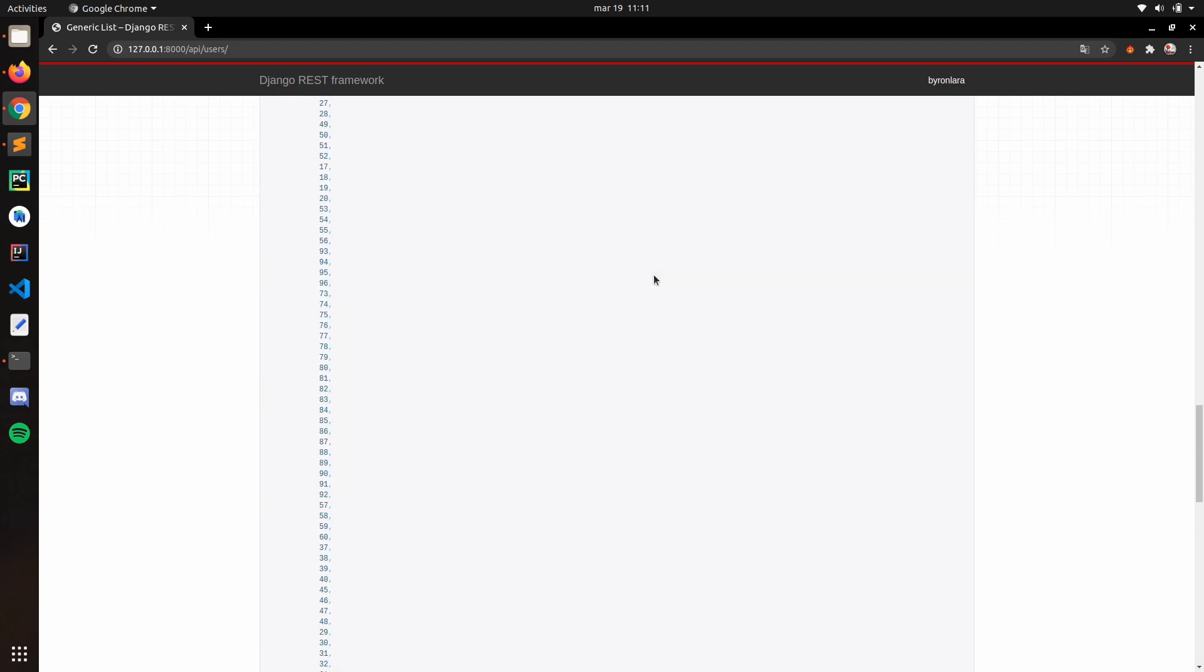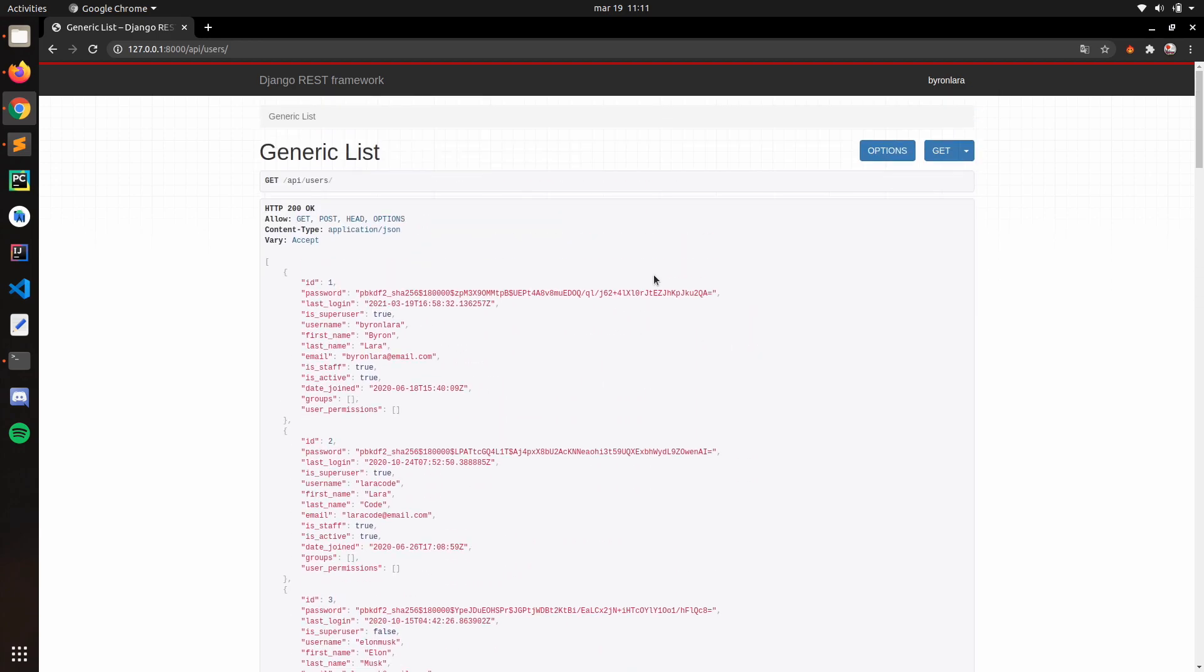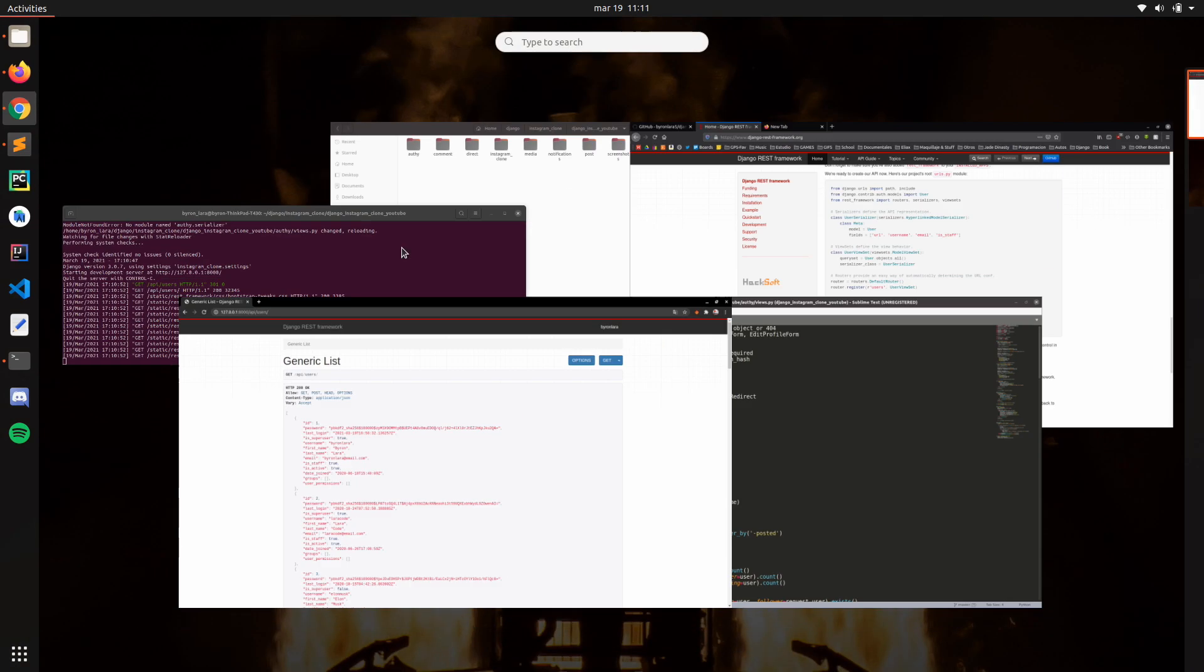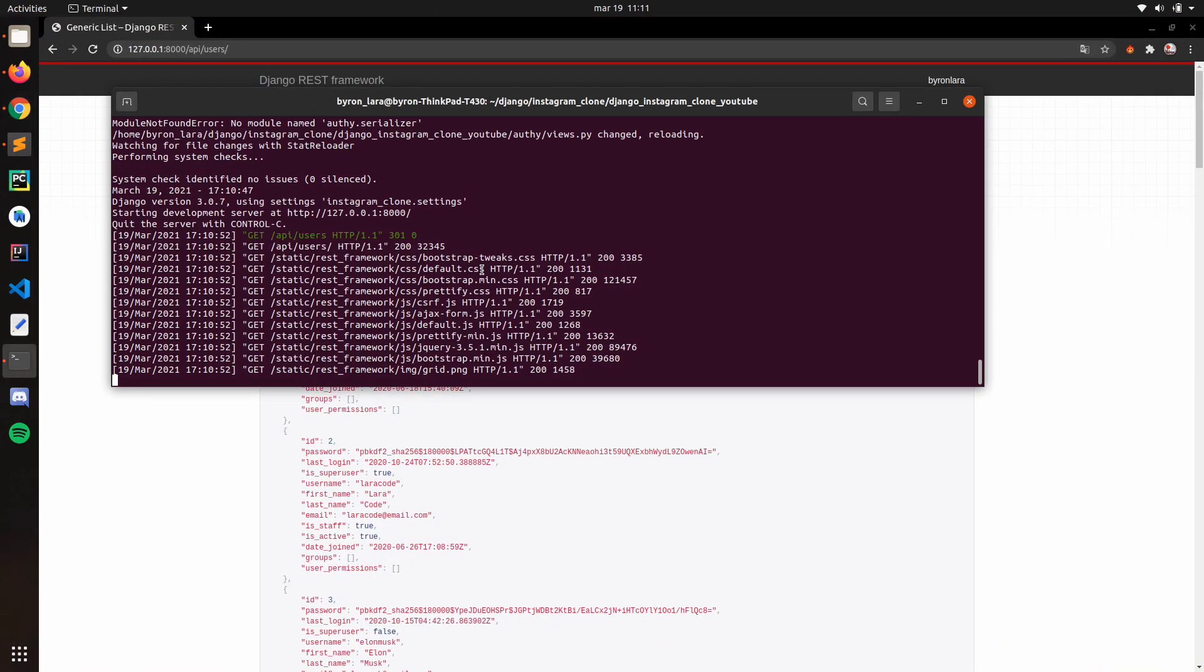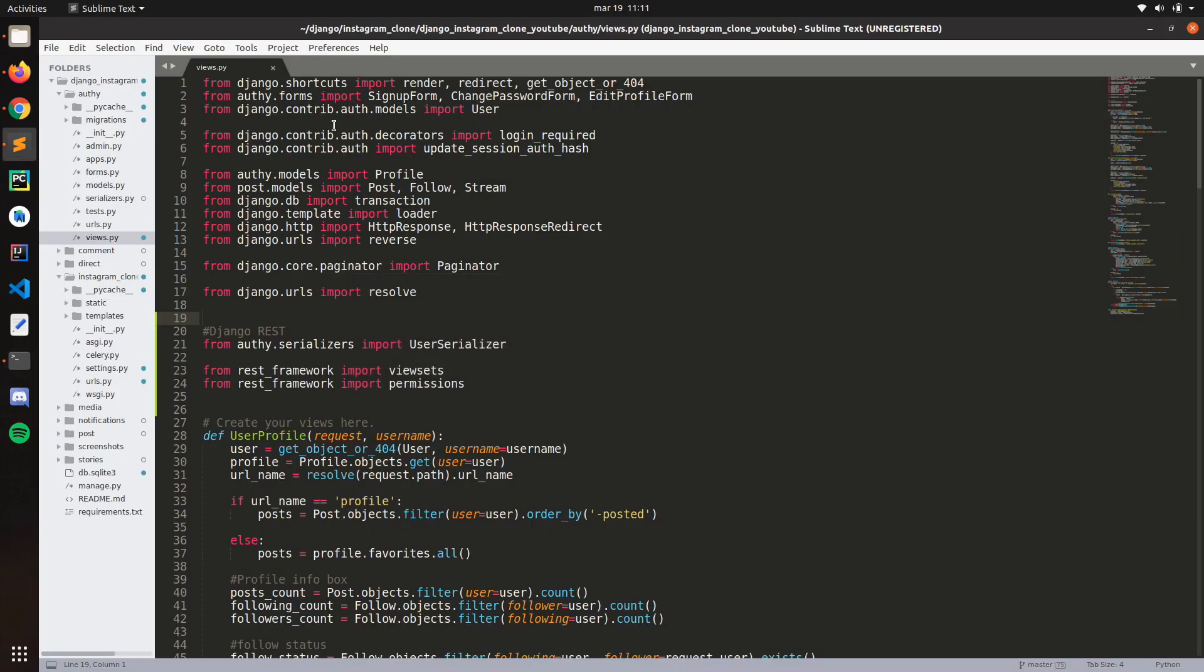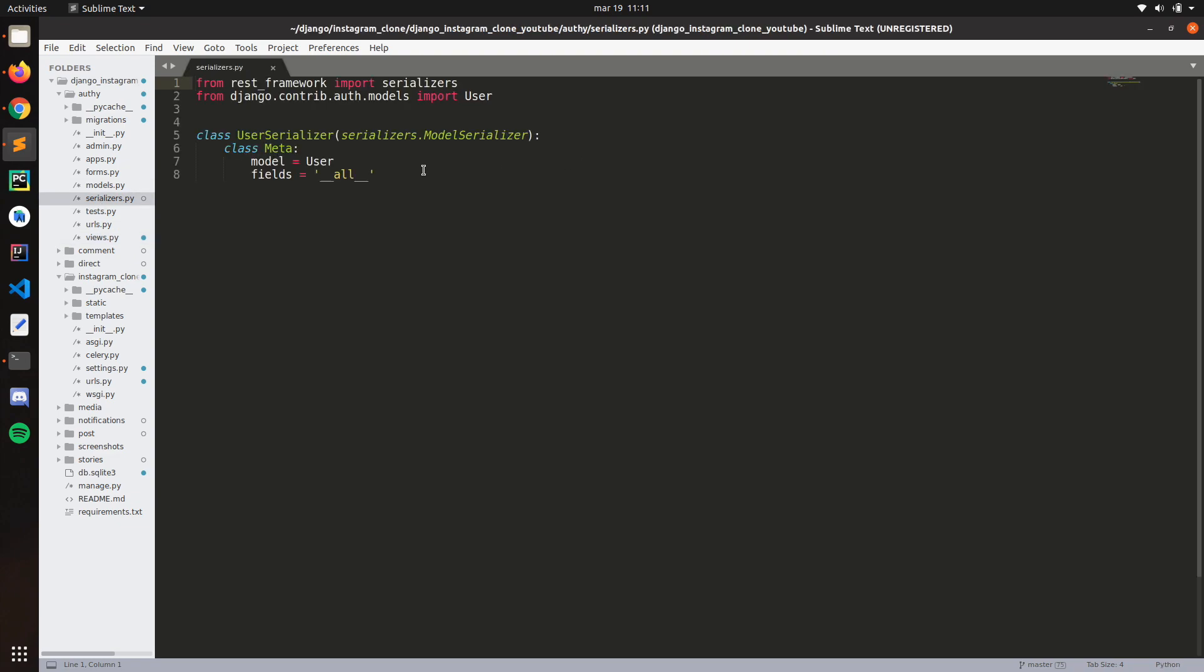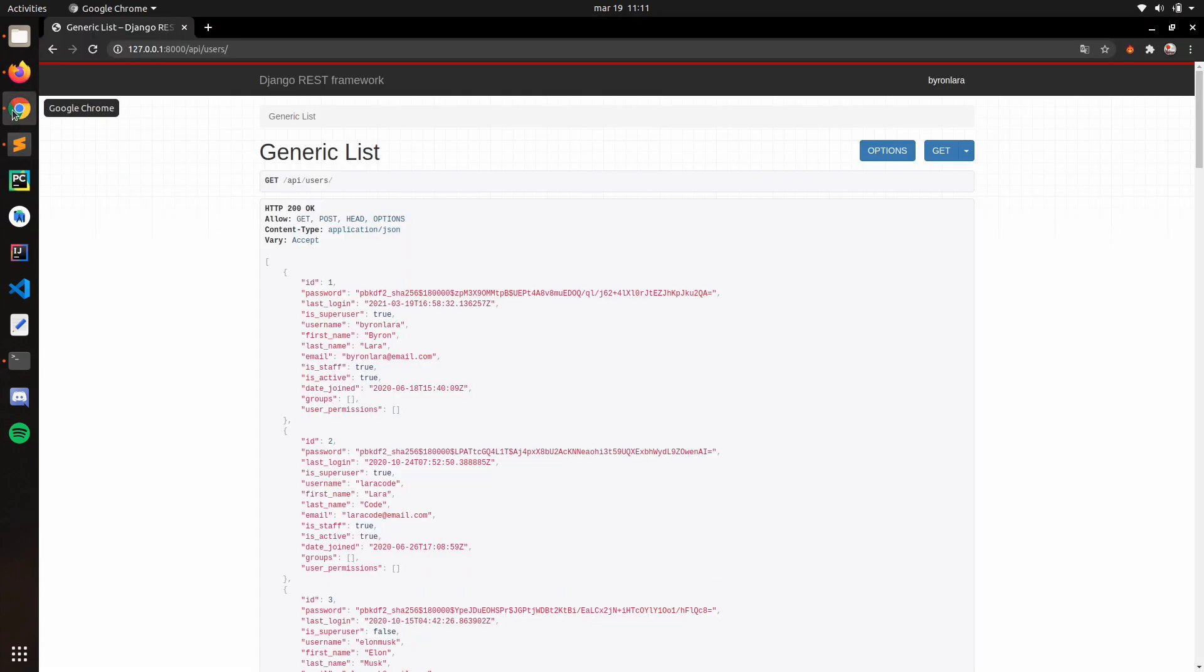But yeah. So in the next video, we're going to work more with this serializer and how we can customize this for our needs. But yeah, this is it for now. Thank you for watching and I will see you in the next video. Bye.